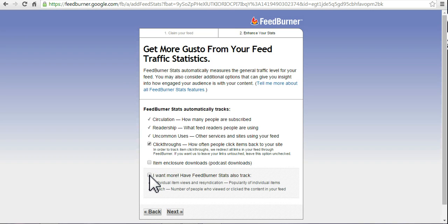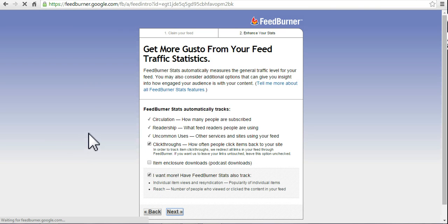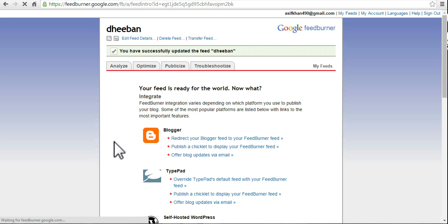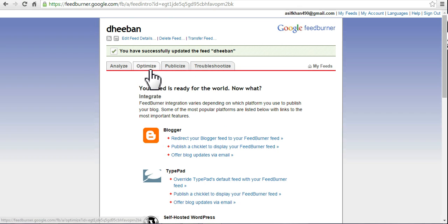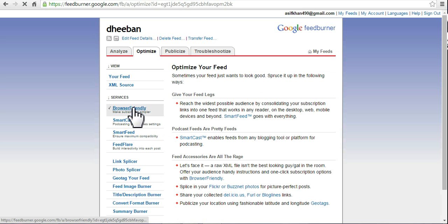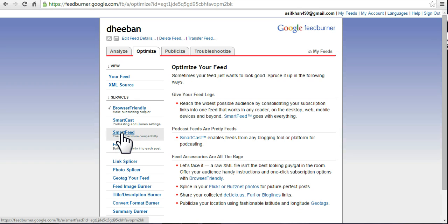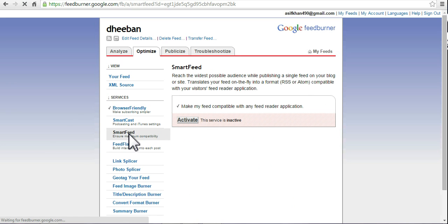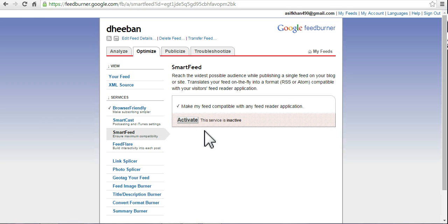After that, you can optimize it. Smart feed - make my feed compatible with reader. Activate it.